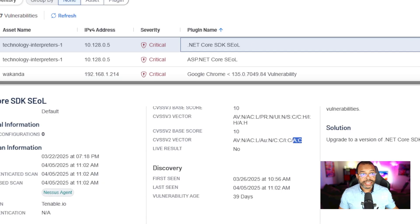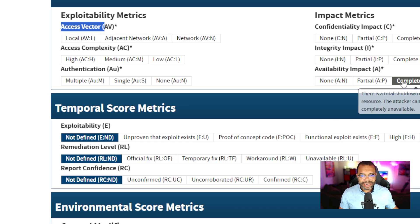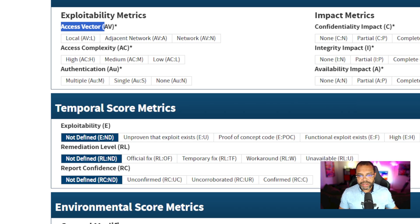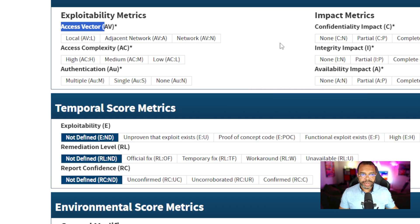A colon C. You figured it out by now. Availability impact A, C is complete. A colon C. Choices are partial and none.